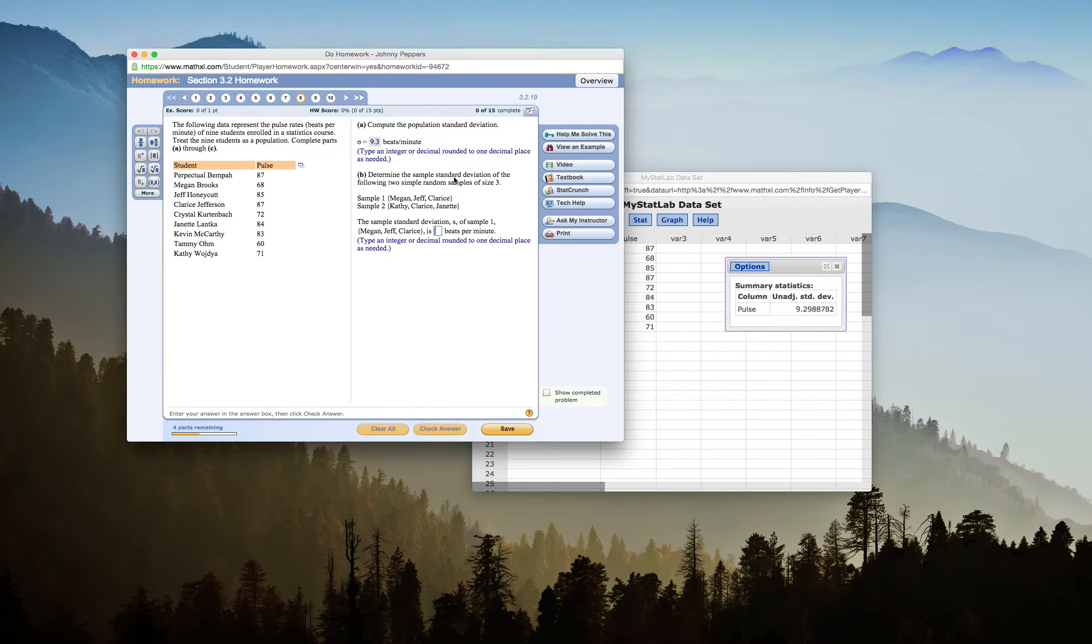Next, we want to determine the sample standard deviation of the following two simple random samples of size 3. Sample 1 is Megan, Jeff, and Clarice. Sample 2 is Kathy, Clarice, and Jeanette.